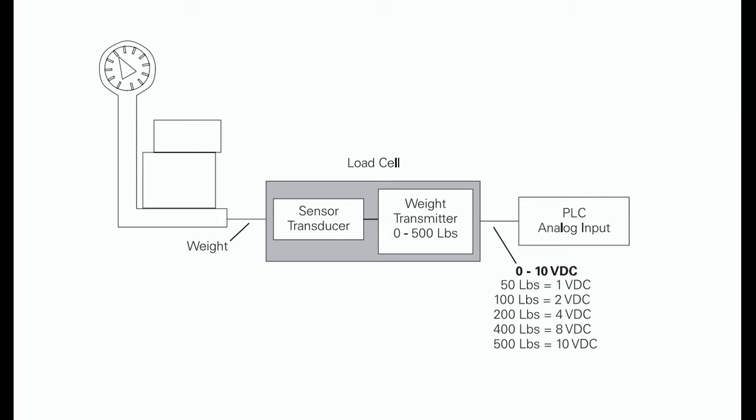In this example, the load cell is converting a value of weight into a 0 to 10 V DC output. The output value depends entirely on the manufacturer specifications for the device. This load cell outputs 0 to 10 V DC for a 0 to 500 pounds input.